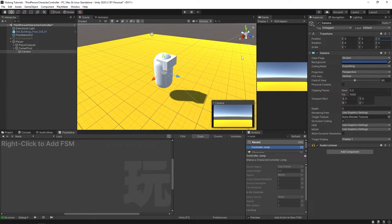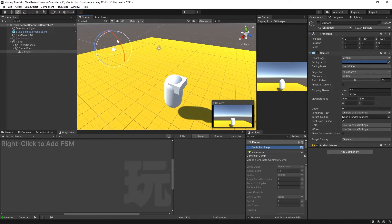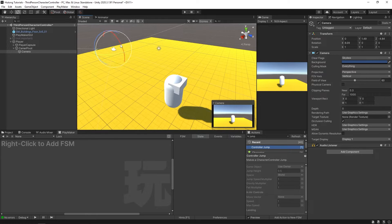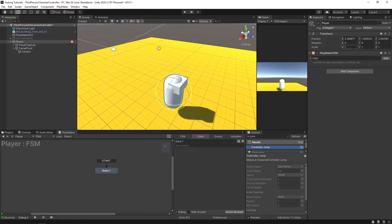You could just enter zeros here to make sure it is. Then I'll select my camera, move it back a little bit more and up. Now with our player selected, right-click and add an FSM, and I'm going to call this FSM 'Third Person Camera Controls'.